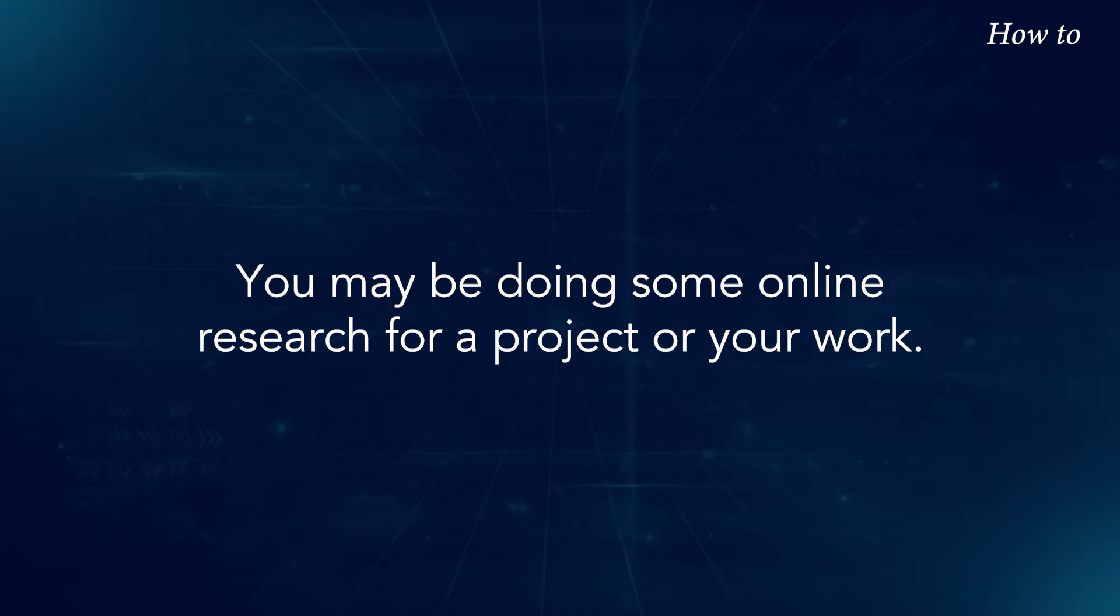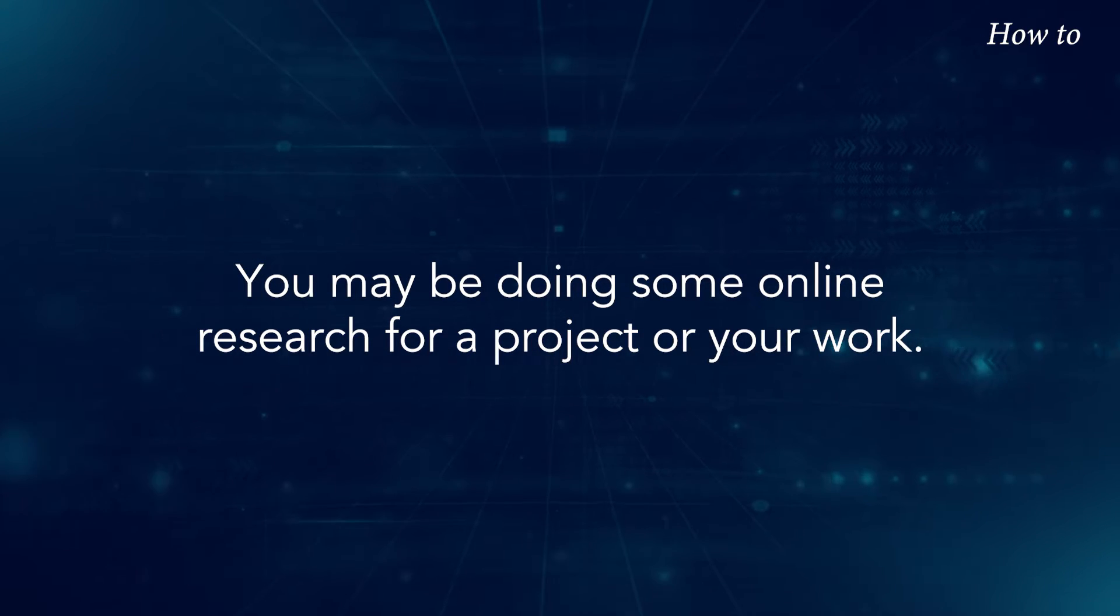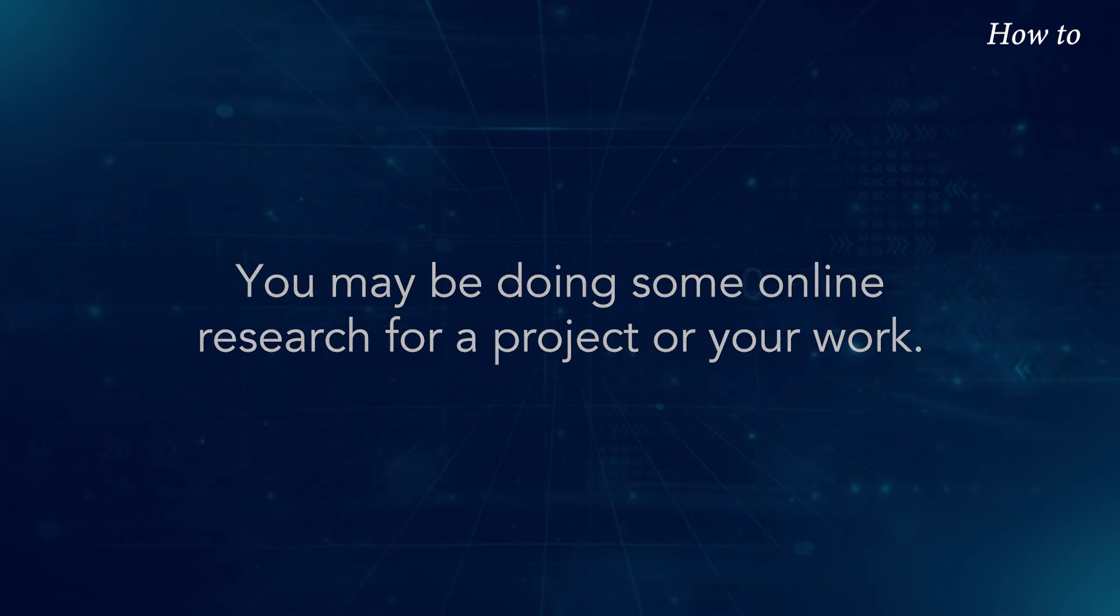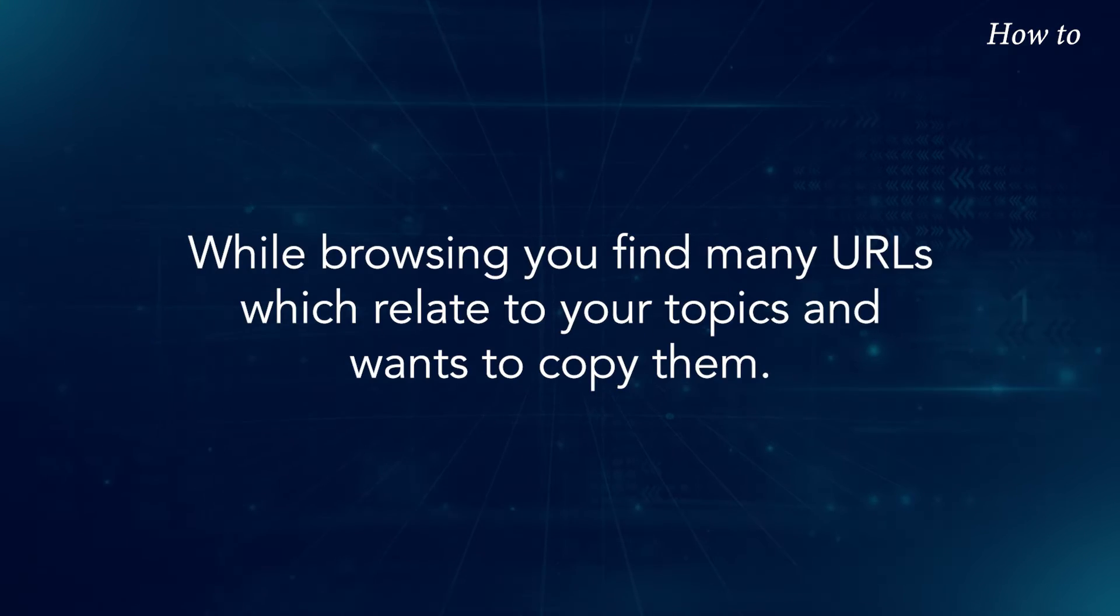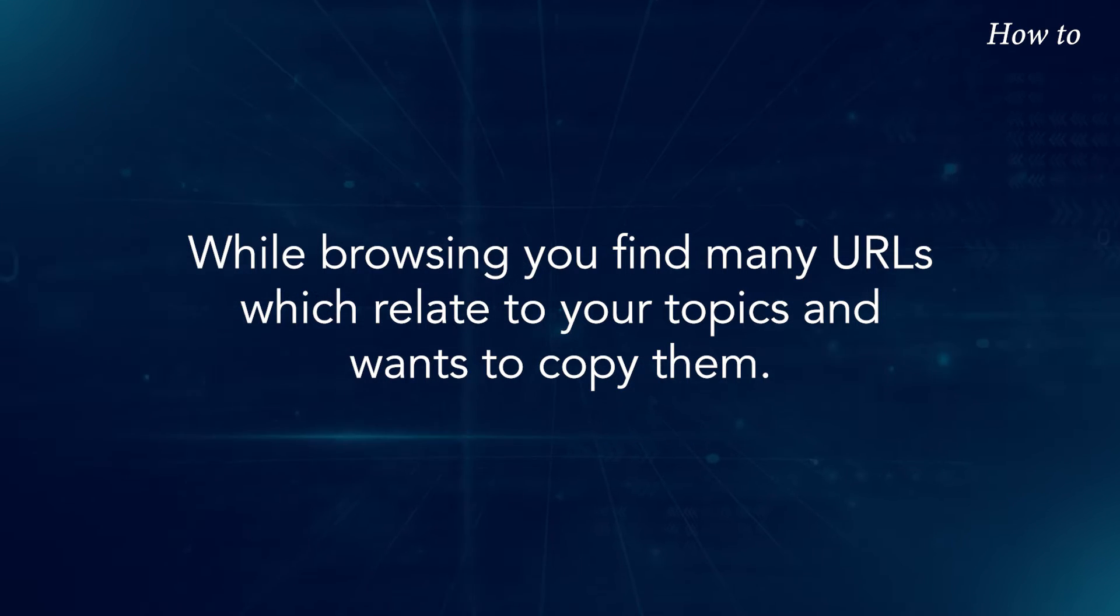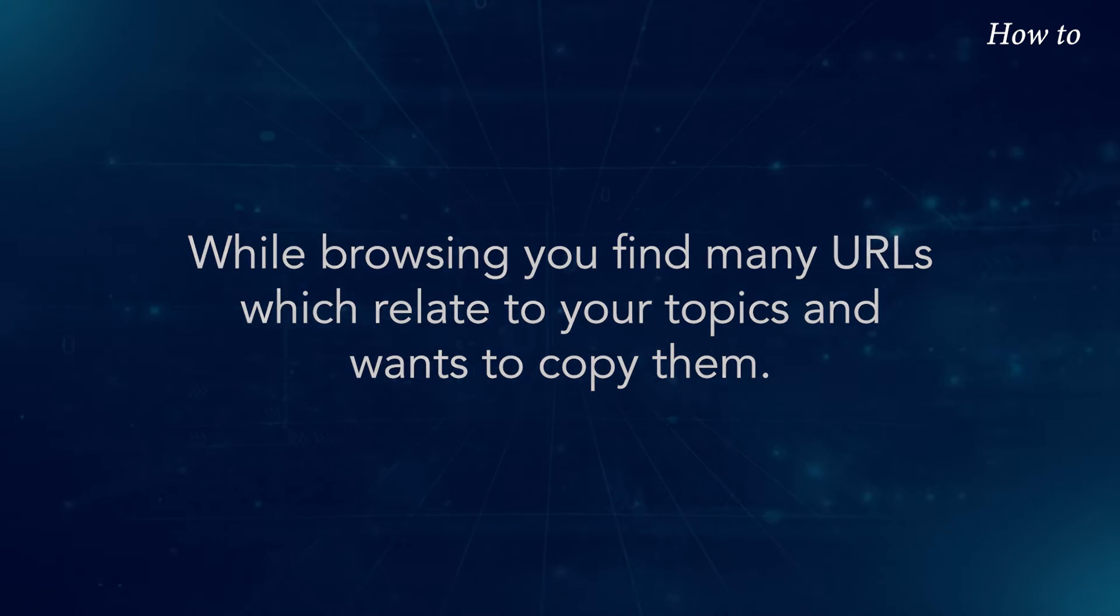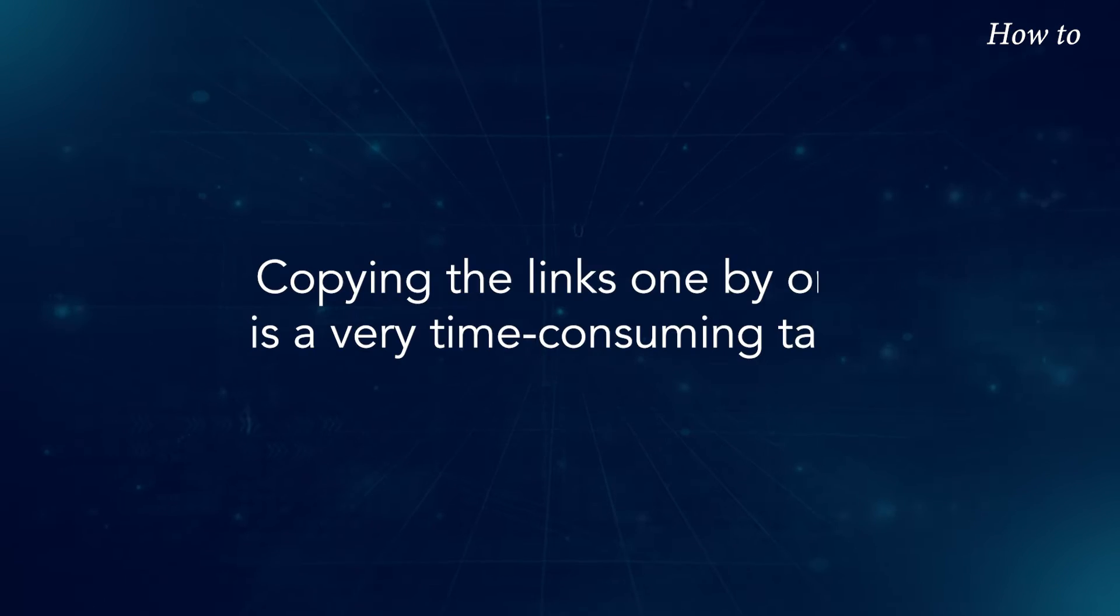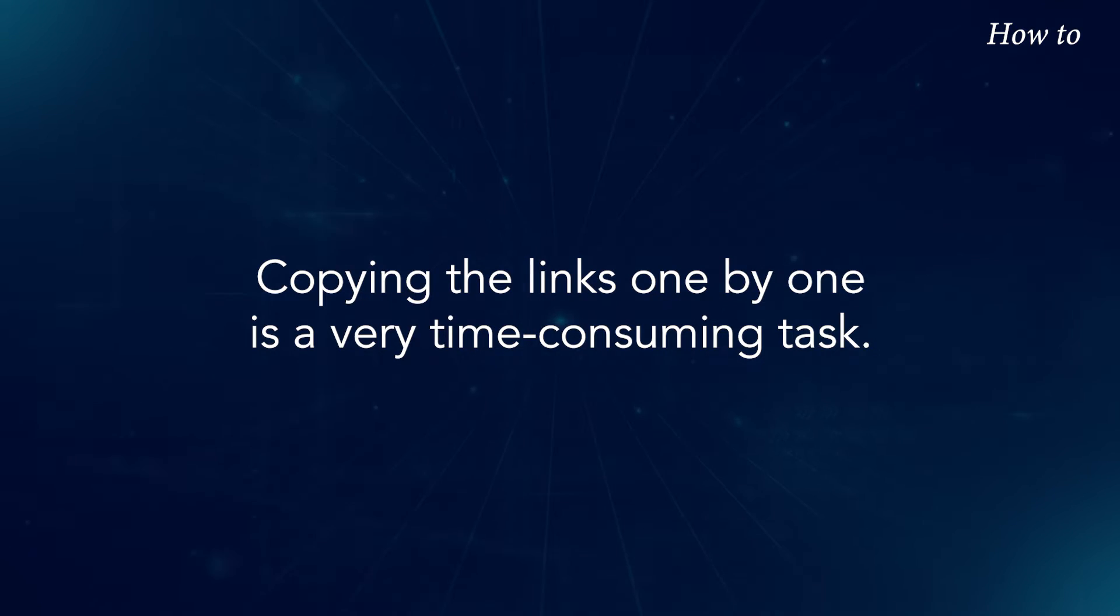You may be doing some online research for a project or your work. While browsing, you find many URLs which relate to your topics and want to copy them. Copying the links one by one is a very time-consuming task.